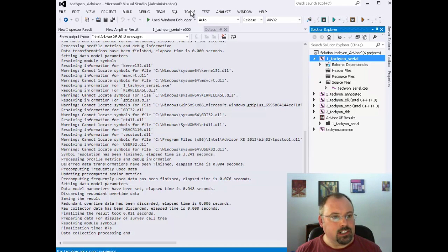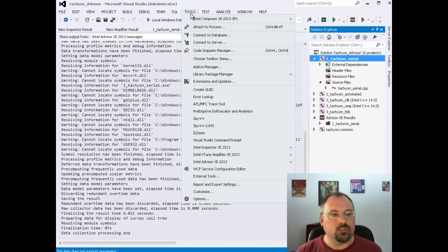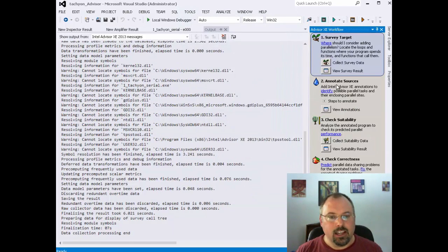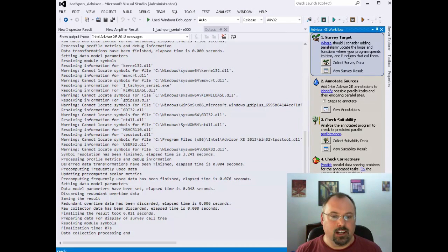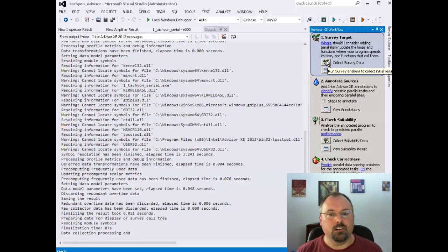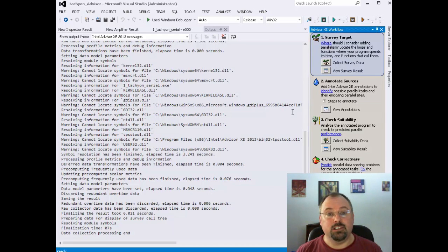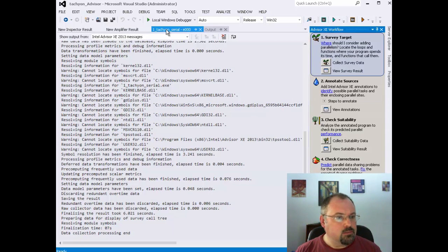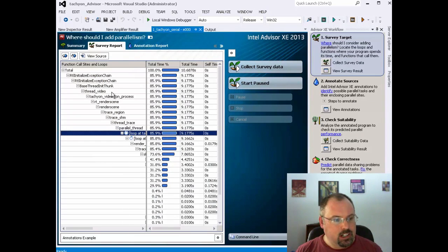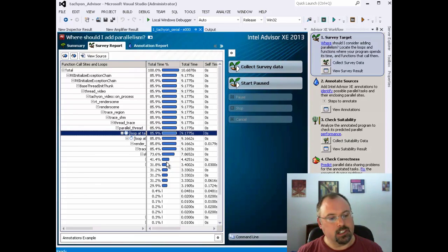Go ahead and build the project, and then you come over here to the Tools menu and go down to Intel Advisor, Open Advisor Workflow, and that opens up this window over here, which is the workflow for working with Advisor. When you click on Collect Survey Data, it'll run the program and give you an analysis of it to help you figure out where are ideal opportunities for parallelization. Down here are the other steps. When you run it, you end up with a big chart here, which is a breakdown of your code and the percent time spent in different routines.